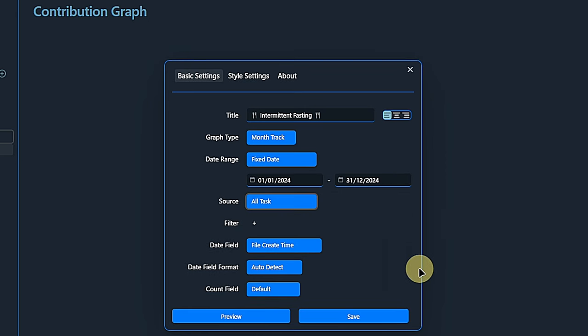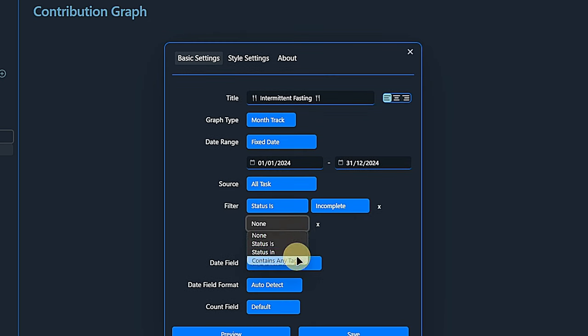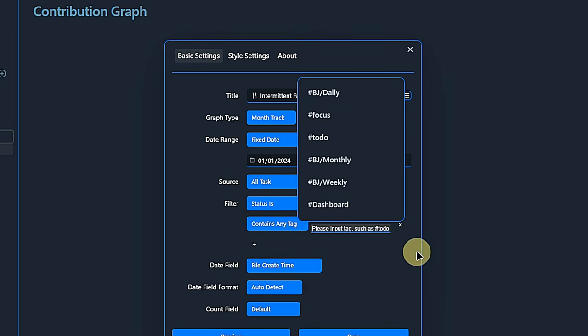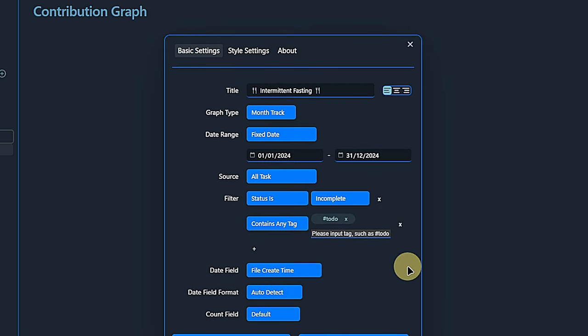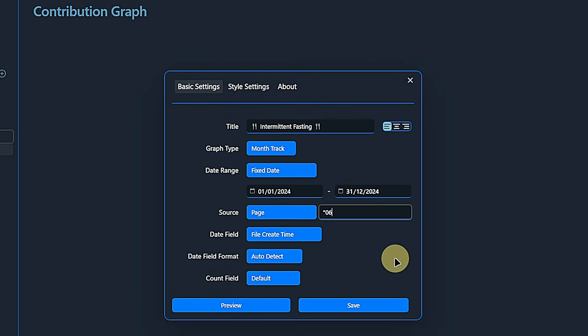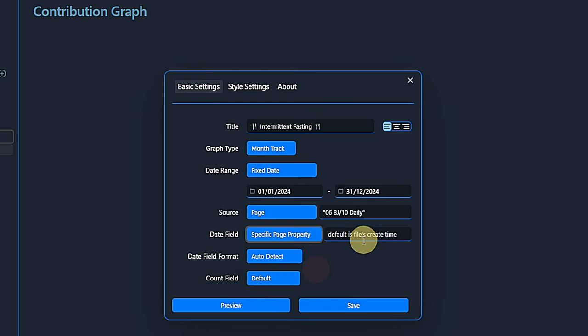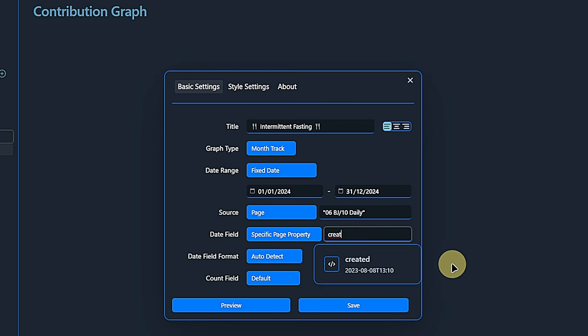For the source parameter, we can choose all tasks and then use the filter options to narrow down which tasks shall be included. However, for showing my fasting discipline, we will select page as a source and enter the path to our daily notes. To make sure the data is presented on the correct date, we can use the system's file creation or modification time, the file name or a property on the page. I will go with the property simply because I sometimes create my daily notes in advance or after the actual day, so the system creation date does not help me here. But I do have a created property on these notes and that's what we are going to use.